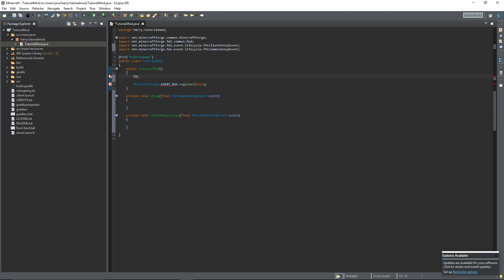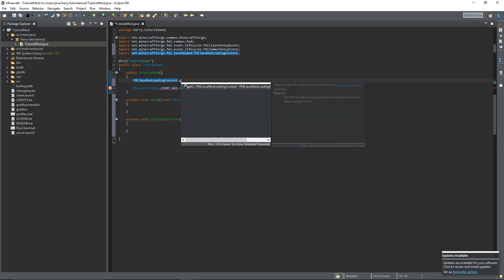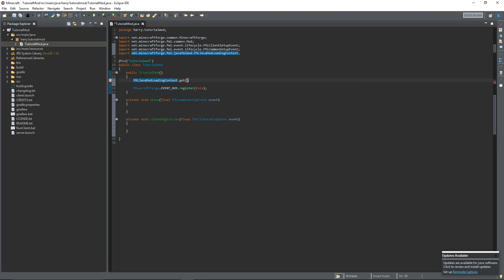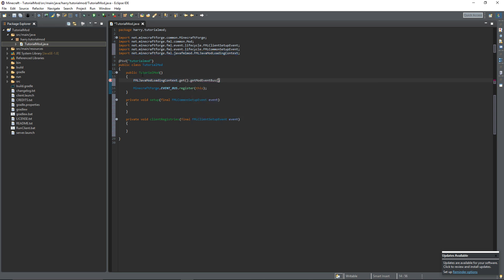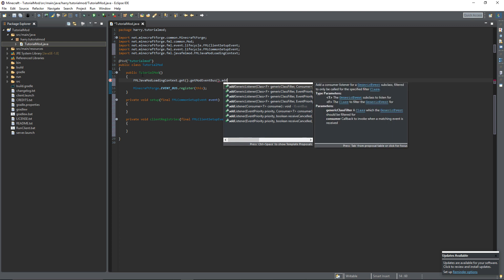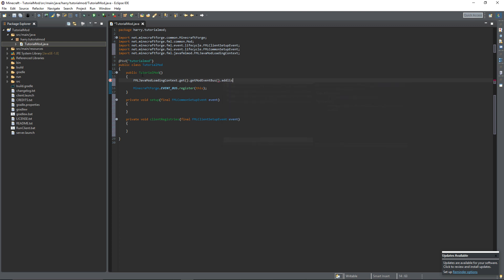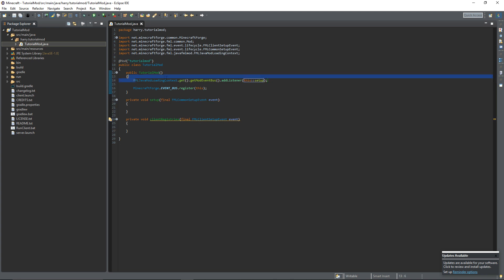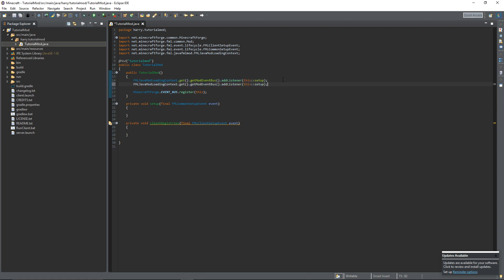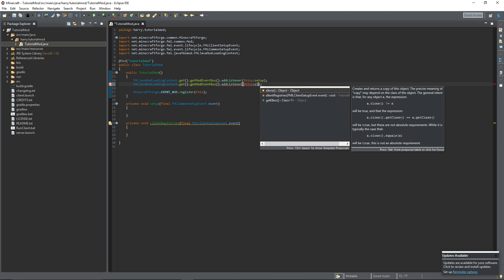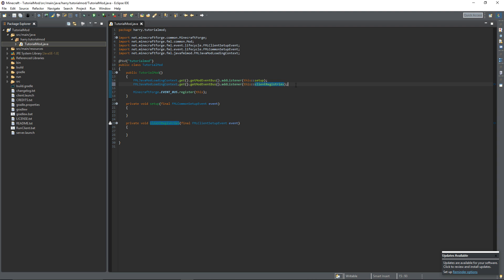So FMLJavaModLoadingContext.get().getModEventBus().addListener(this::setup). What this does is when we're loading the mod it will listen for everything inside of the setup function. And we can do the same thing for the client registries. Again you can click control space and it will search for the clientRegistries function which is here. So now those two are both loaded when we load the mod.